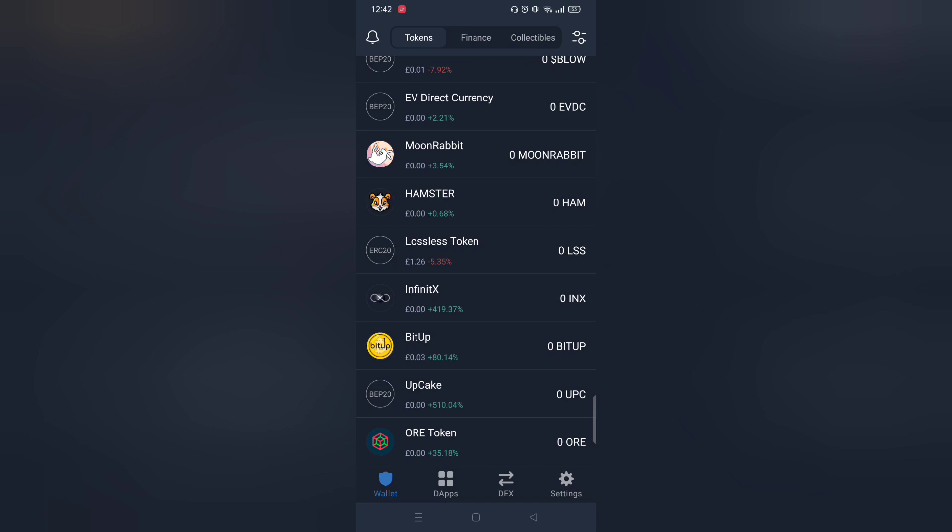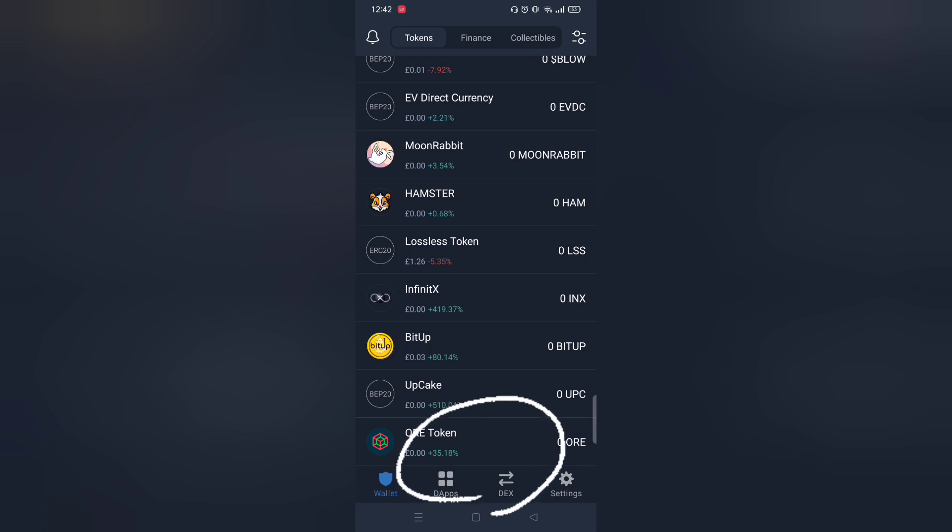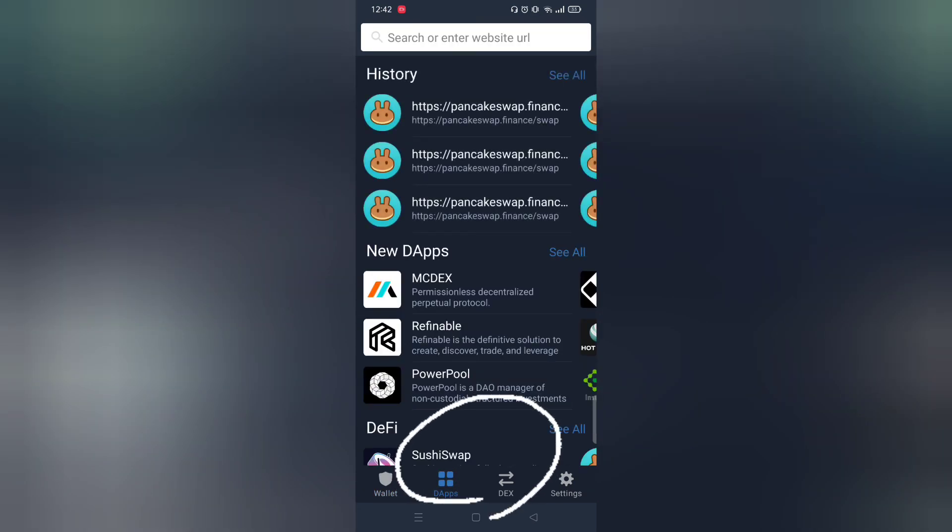First make sure you have got TrustWallet. Next open DApps and within it click PancakeSwap.